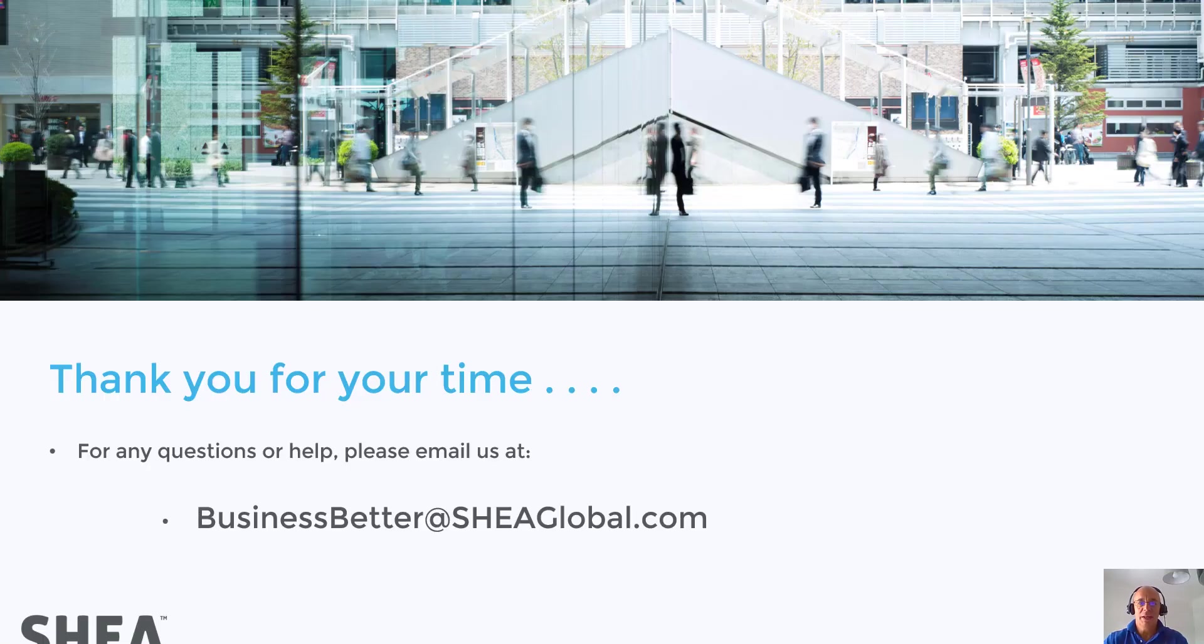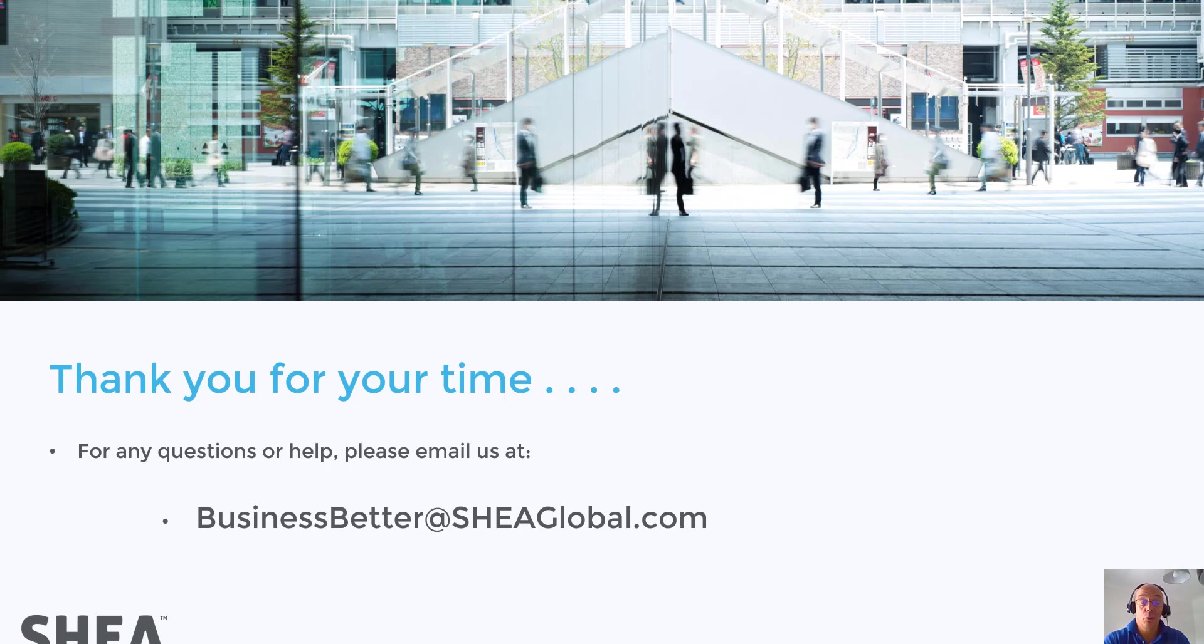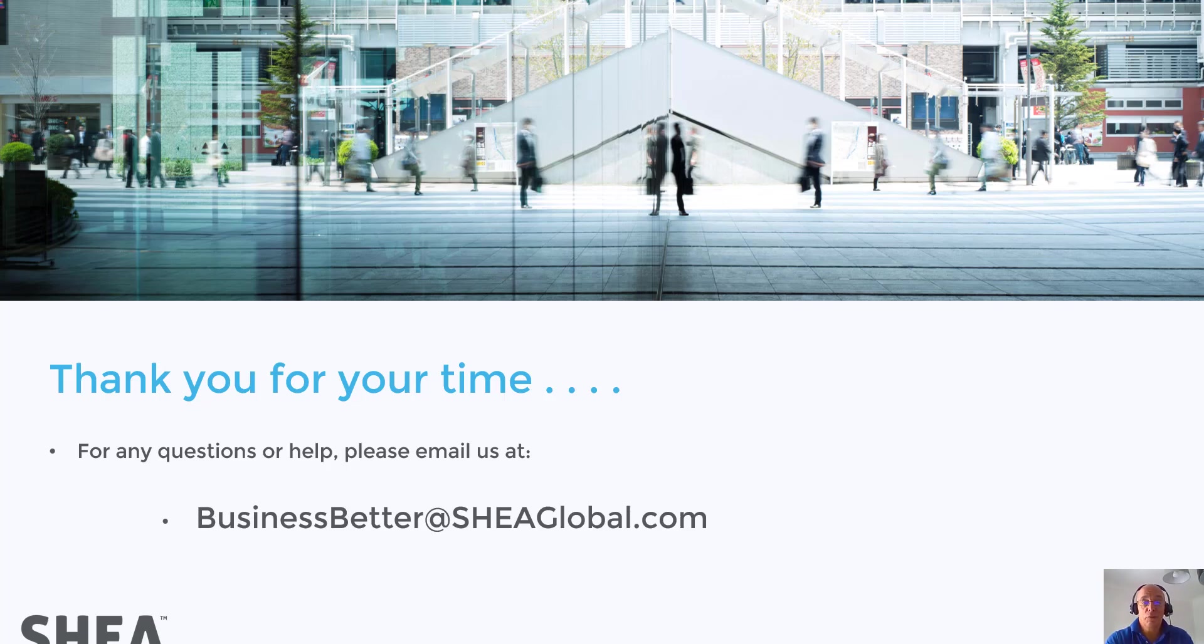So all that remains is for me to say thank you very much for watching our demonstration today. And if we can be of assistance in any way, then please don't hesitate to drop us an email at businessbetter at sherglobal.com. Thank you. Have a good day.